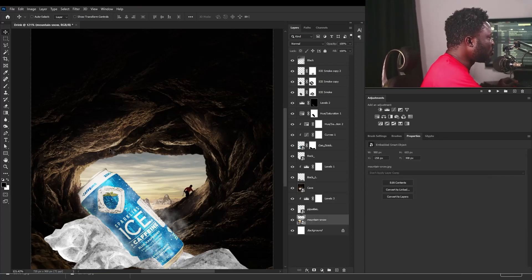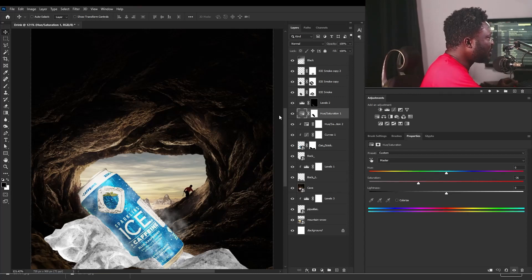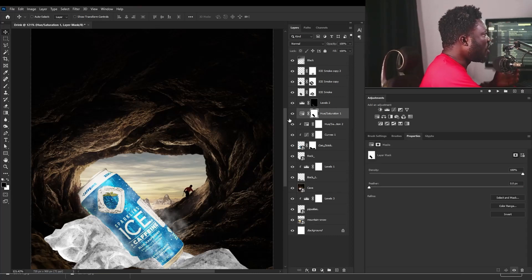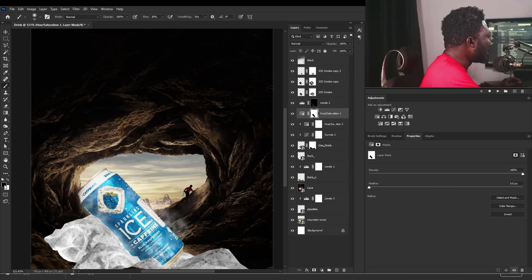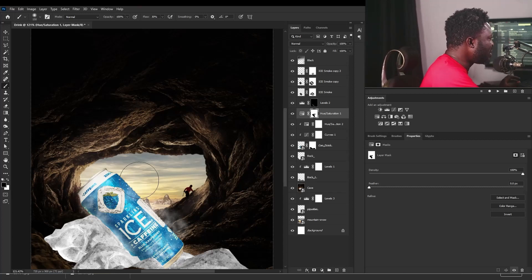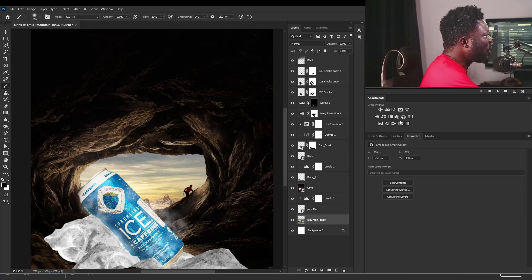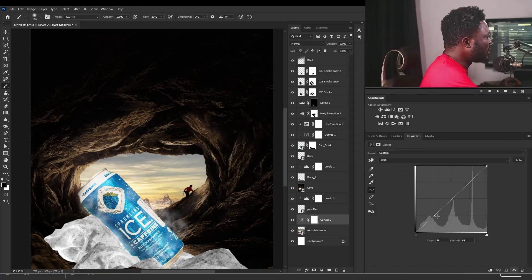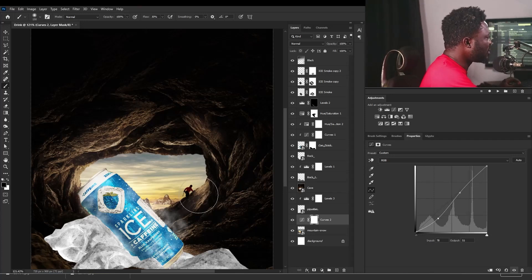Now the next thing I'm going to do is to add depth to my background here. But we need to take out that hue saturation from my background. I'm going to select the layer mask of the hue saturation, select the brush tool, make sure my foreground is set to black, increase my brush size, and definitely take it out because this is making our background cloud color dull. Then I'm going to add a Curves adjustment, drag this down, and just move this up here a bit.